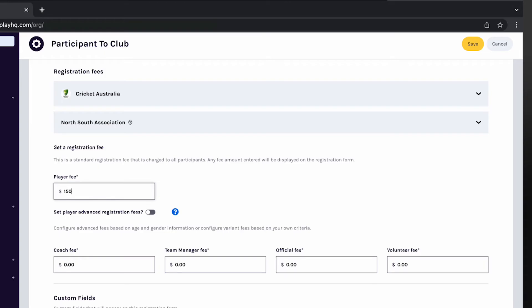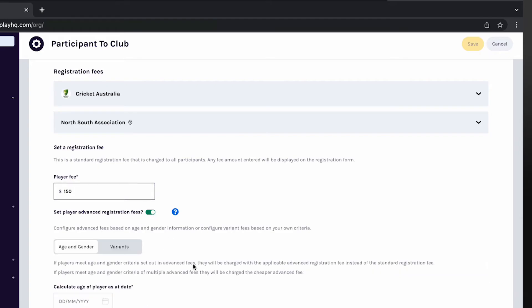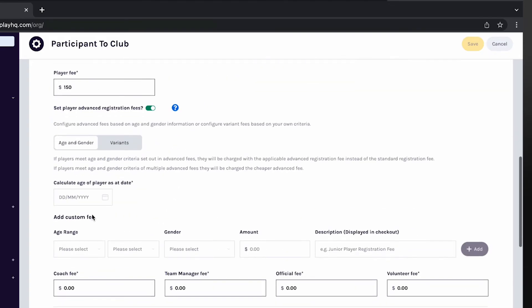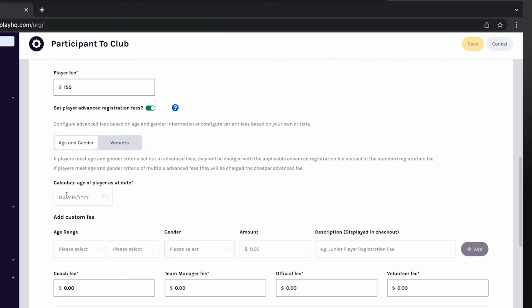Advanced registration fees offers flexibility when setting your club's registration fees. Clubs can choose to set age and gender advanced fees or fee variance. Clubs are not able to set both age and gender and fee variance.